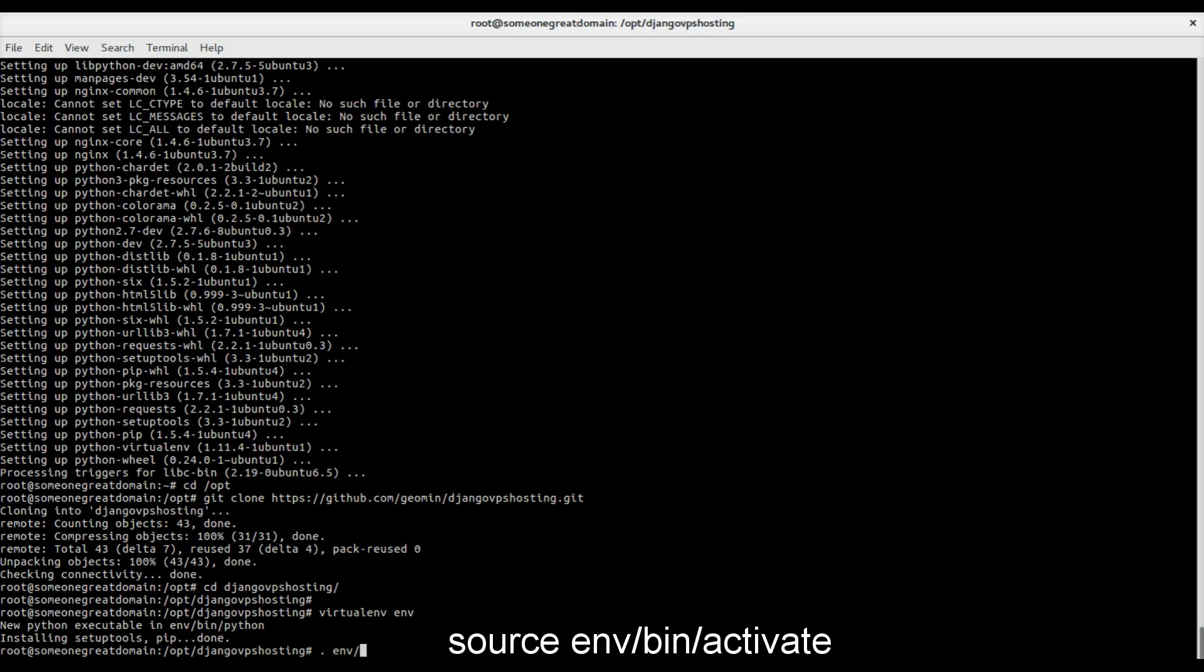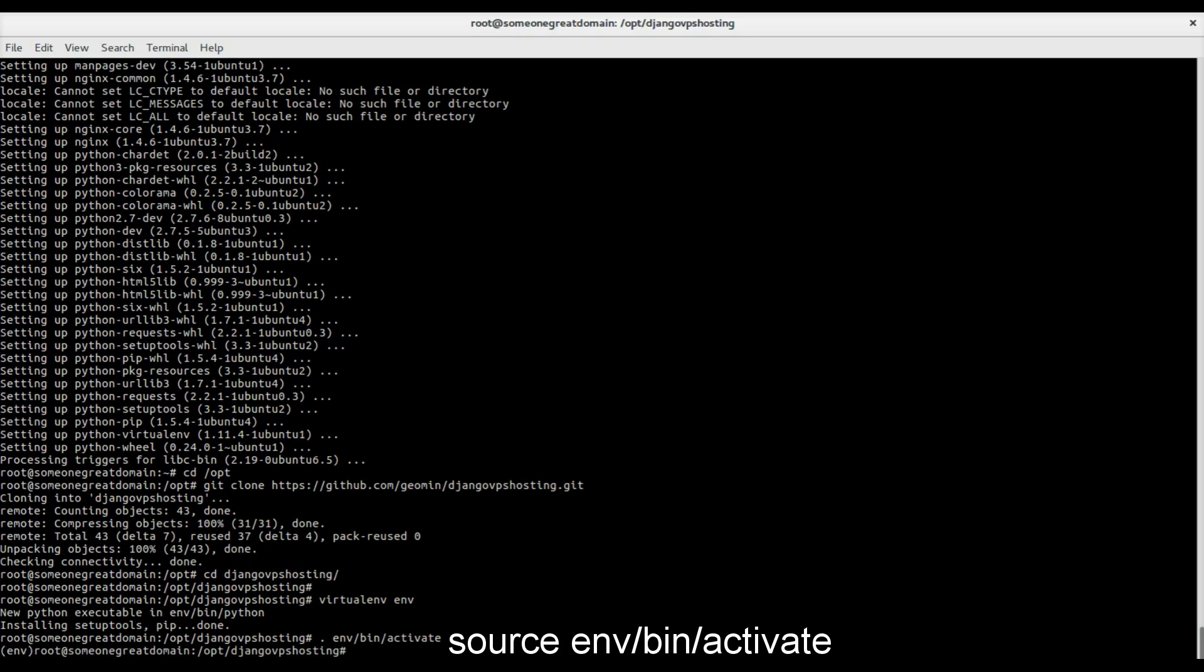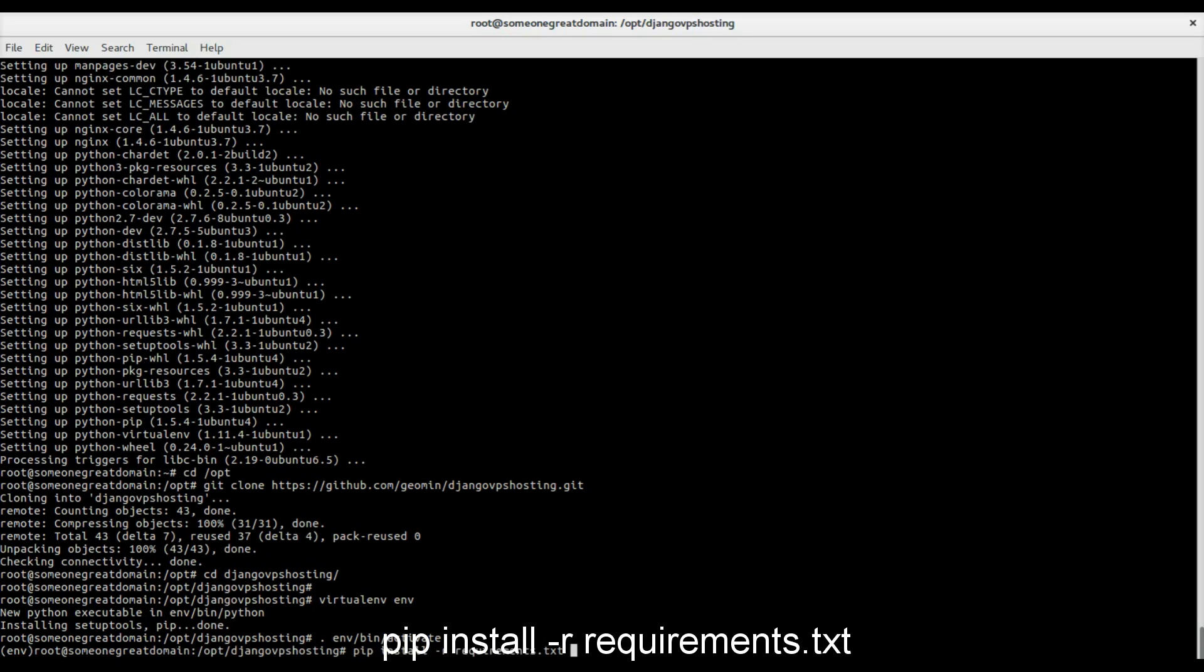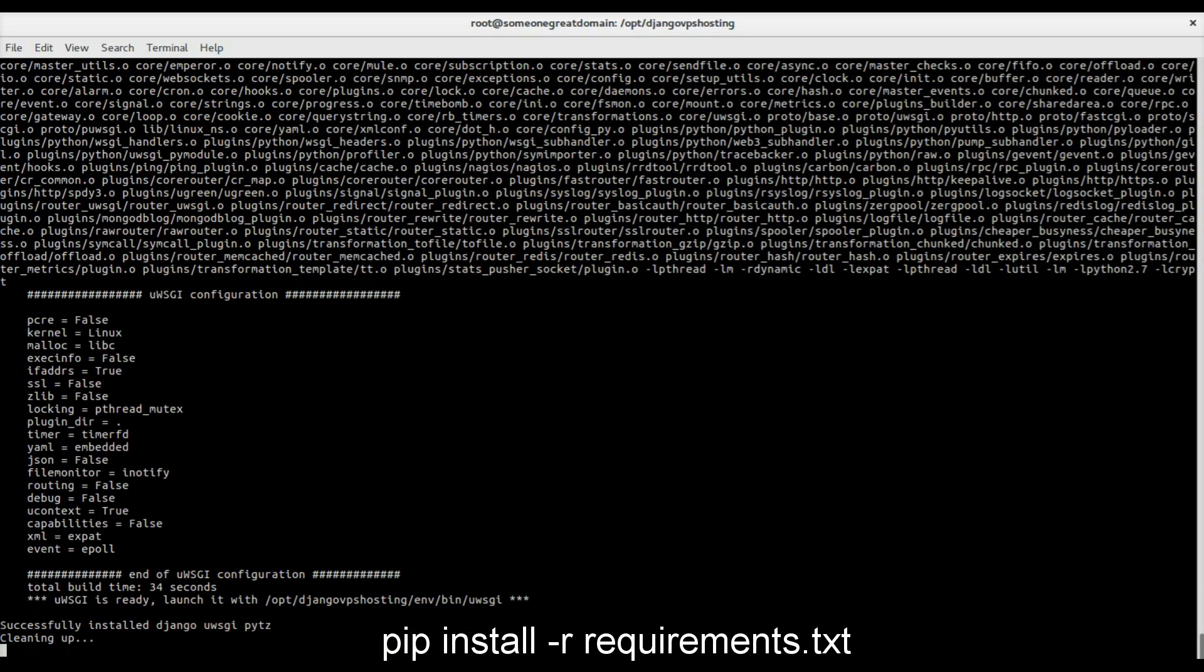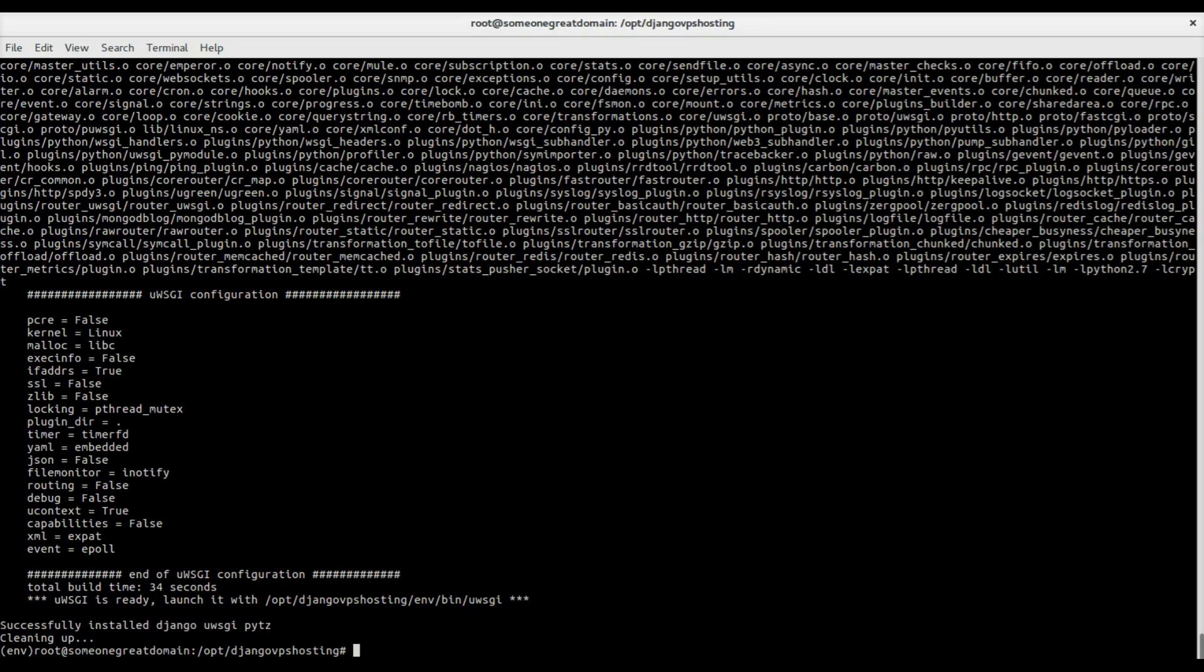Activate the new environment and install the Python packages with pip from the requirements text. Once the compiling is done, pip will print the packages which were installed.